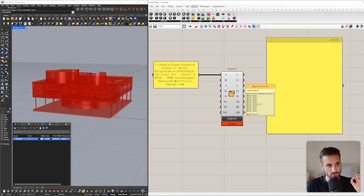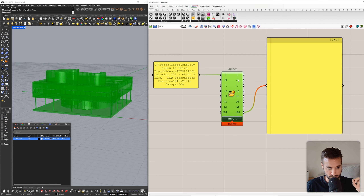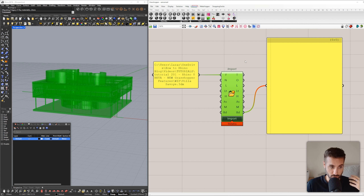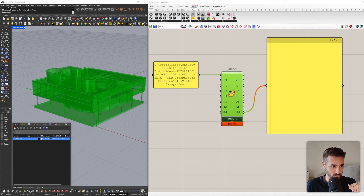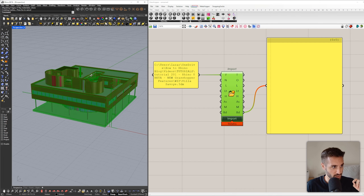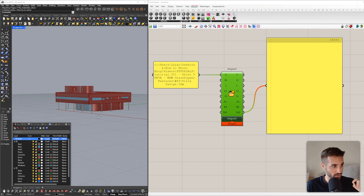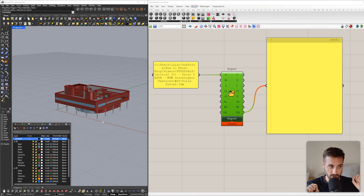Let's focus on imported objects. I want to bake all the layers, all the annotation styles, all geometries — I want to bake and get this in Rhino. Simply you can just click here and click Bake. It will load for a few seconds and if I turn this on you can see that all the geometries and all the layers we managed to import into the new Rhino file.